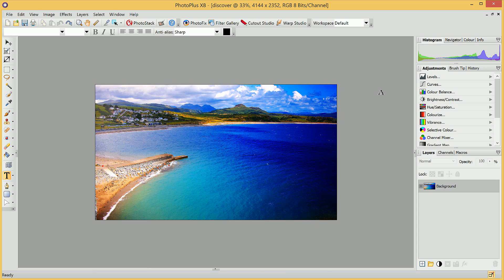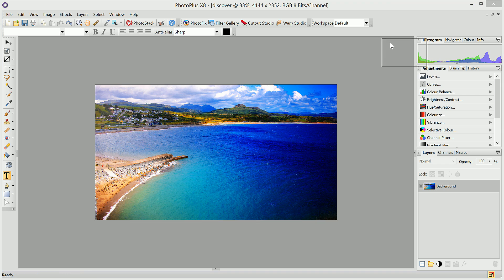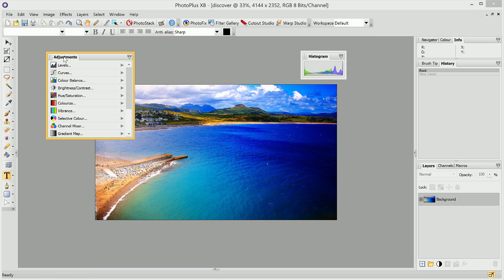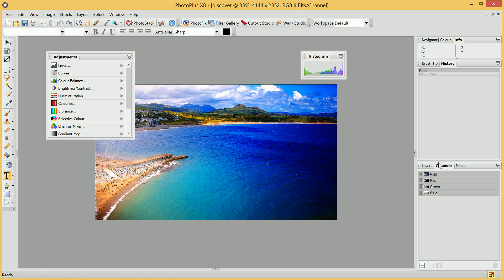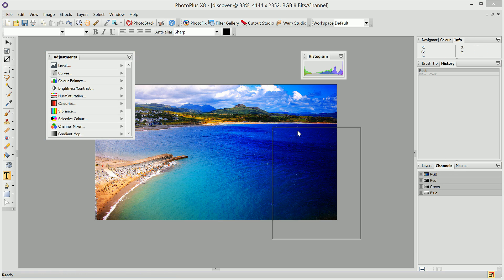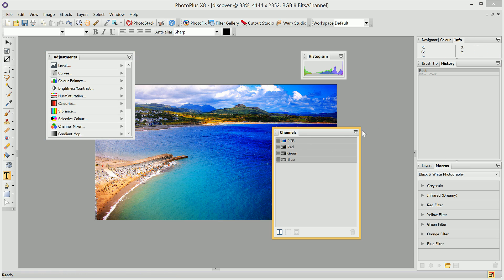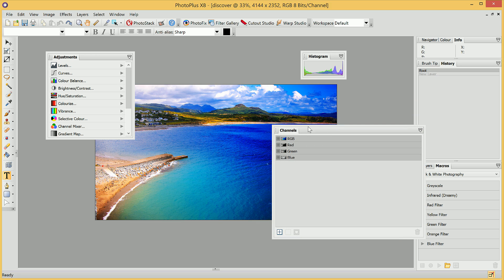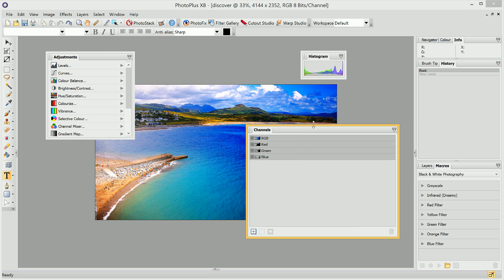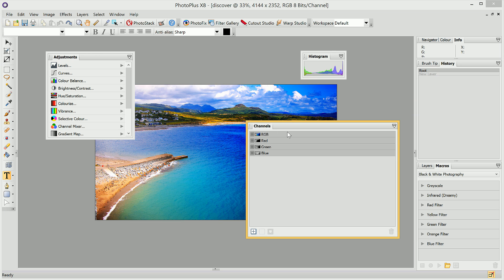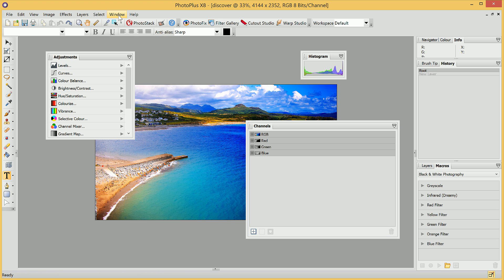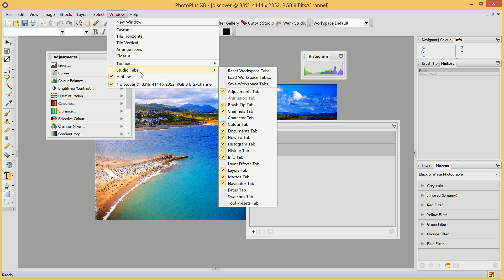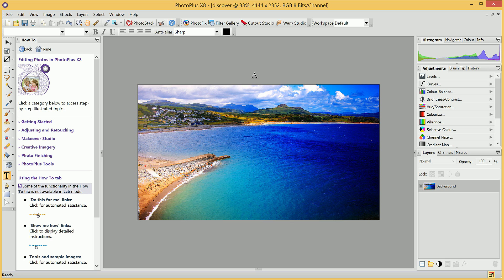Additionally, another way to restore our workspace, if, for example, we have reorganized numerous tabs and we wish to restore everything to its default, we can simply go to Window, Studio Tabs, and Reset Workspace Tabs. Once again, I'll hide the How To.